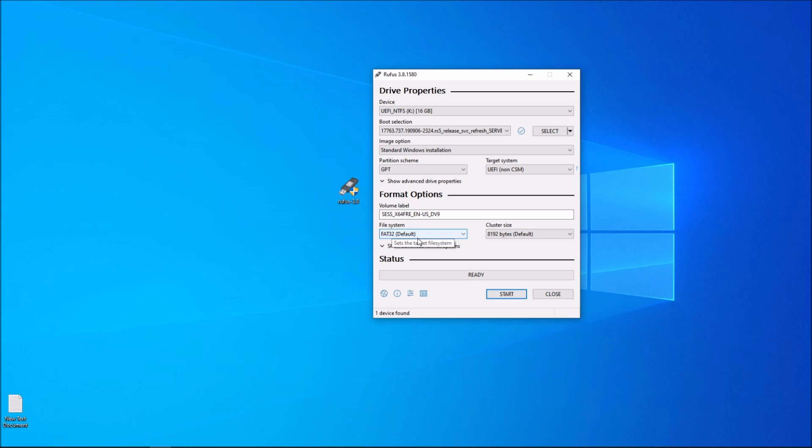There is a way to set it up as legacy. If you are interested in knowing how that is done, inform me in the comments below that you want to know how to set it up as legacy. But for now, I'm going to set it up as UEFI and move forward with the video.